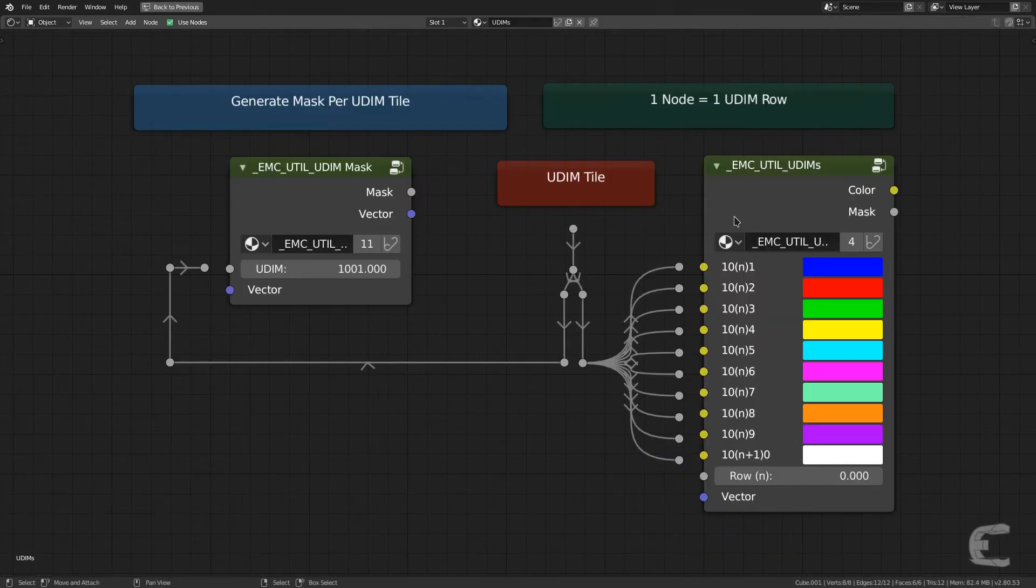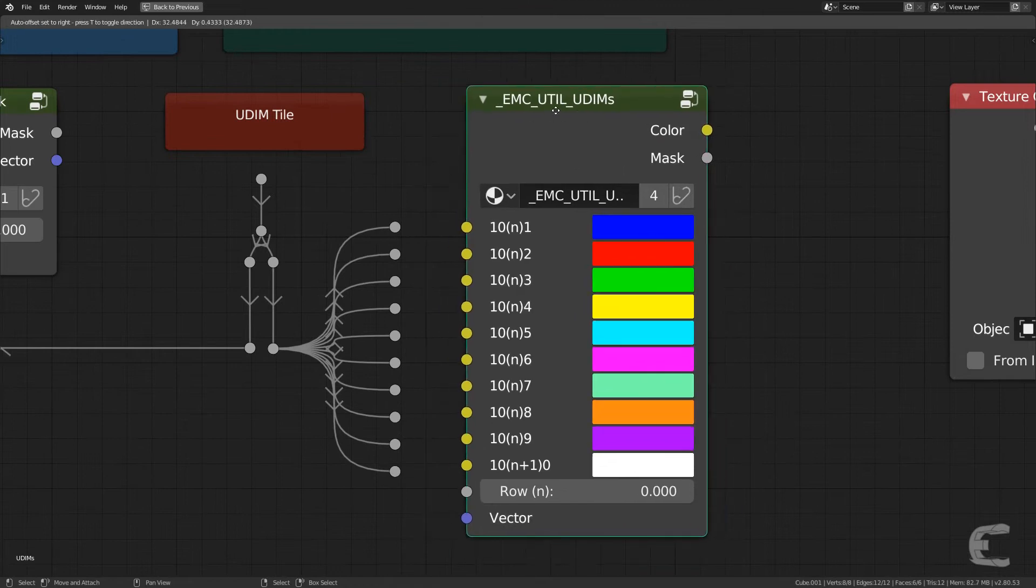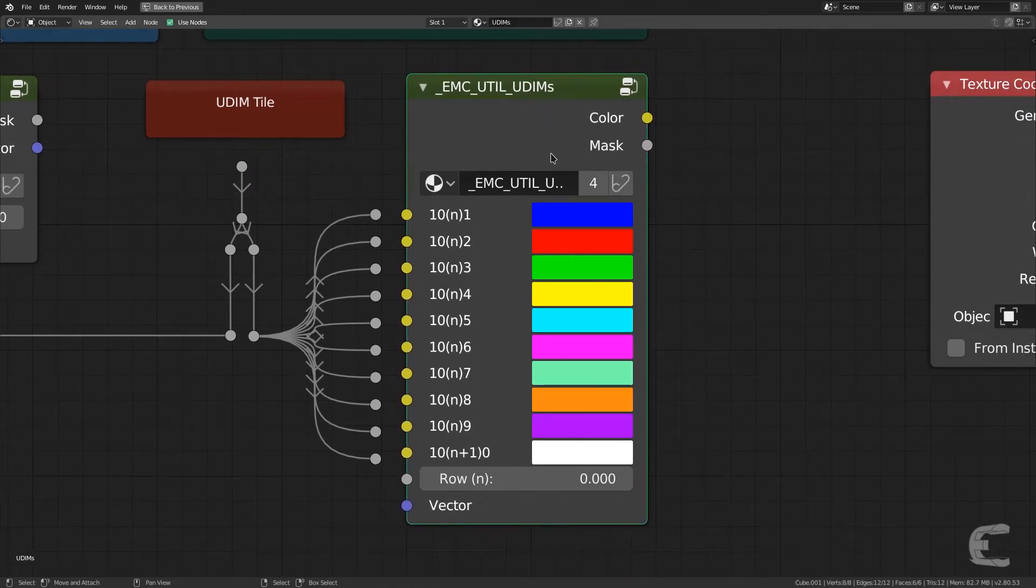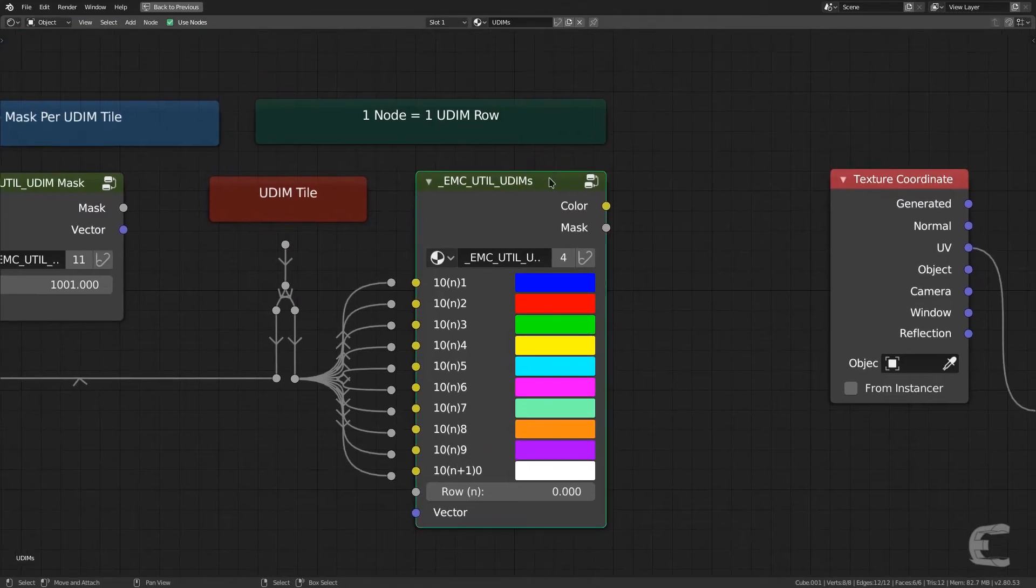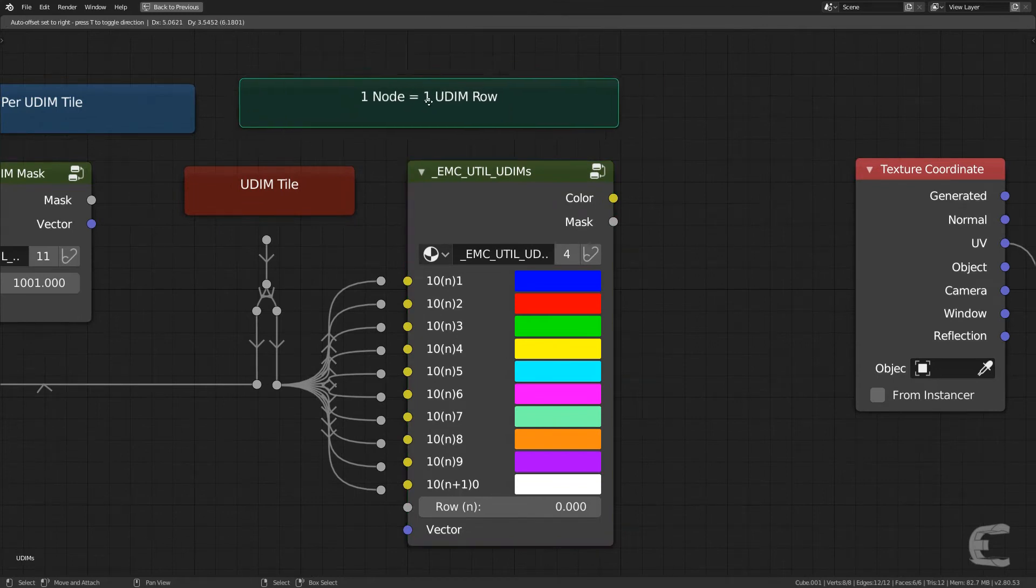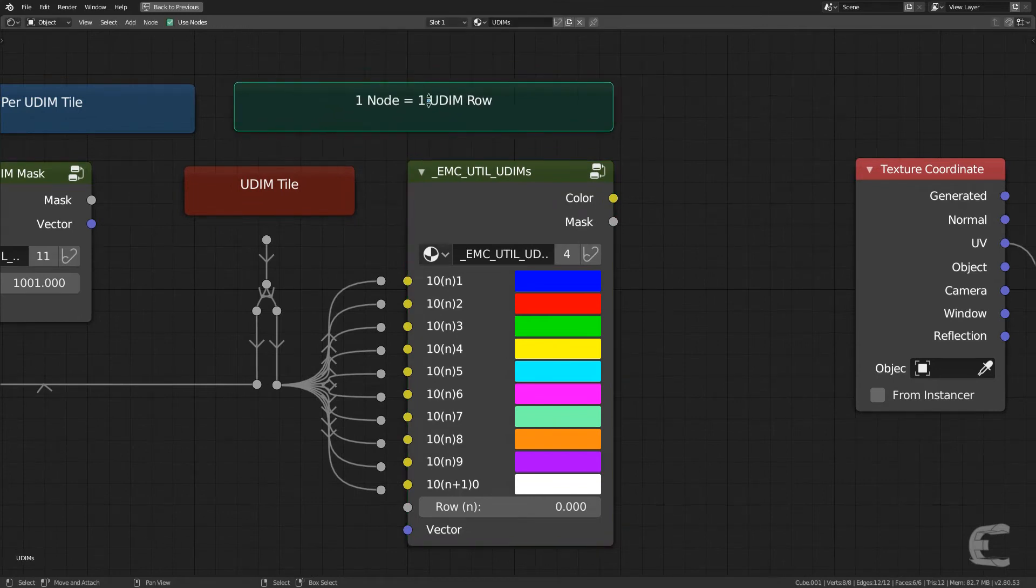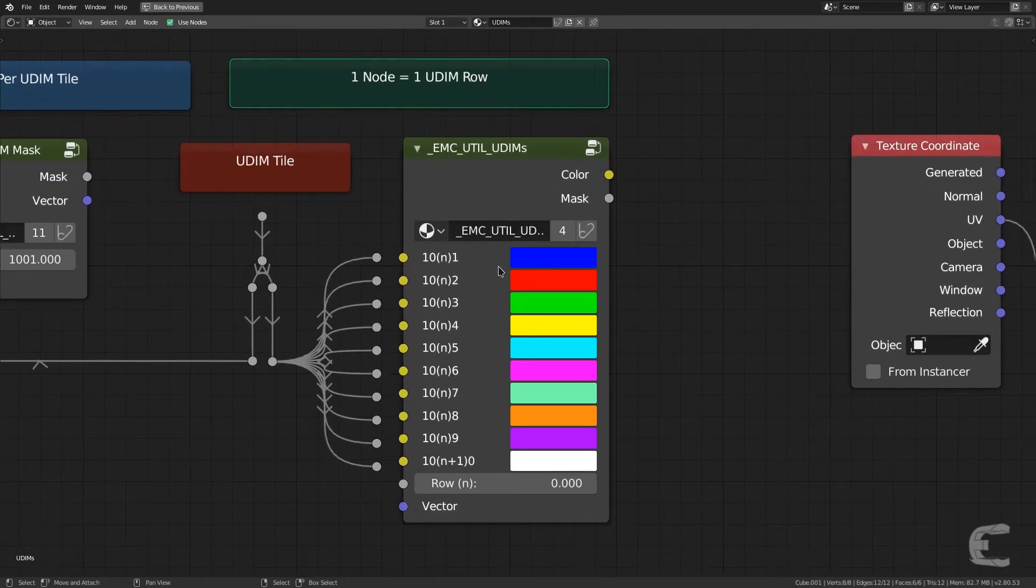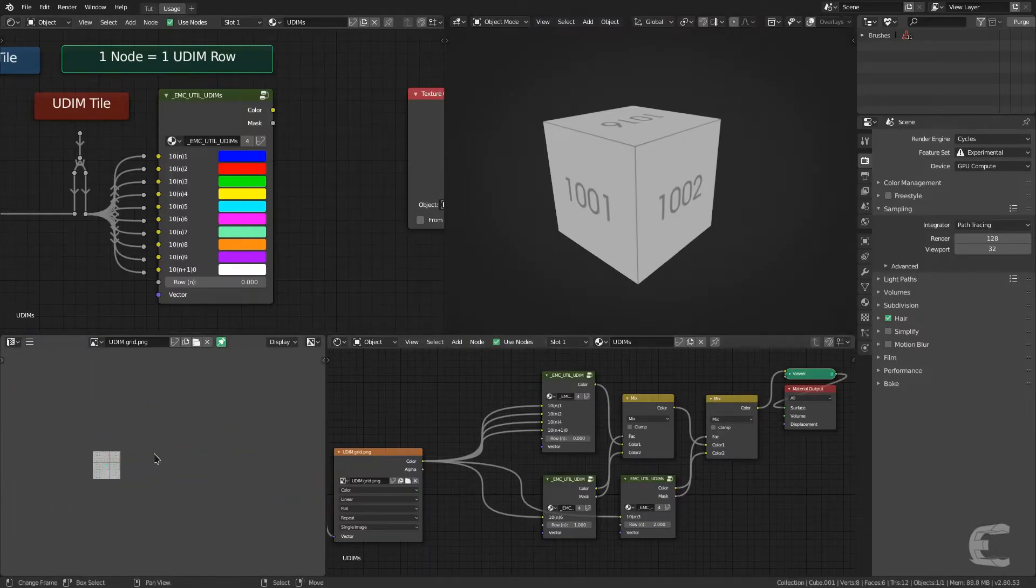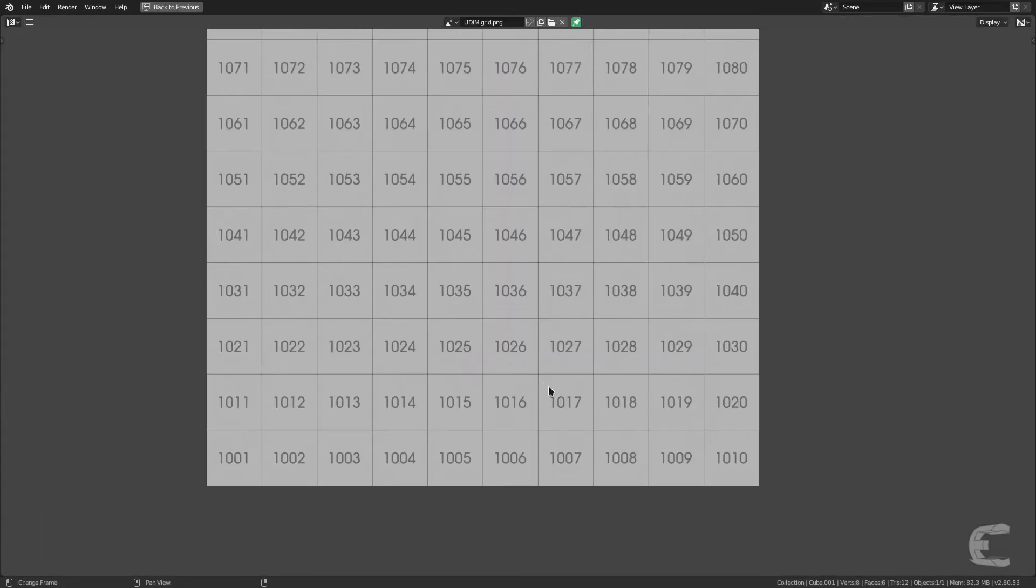So let's first talk about this big node right here. Each one of these big nodes represents one row, as you can tell from this text over here. And what I mean by that is, if you look at this UDIM grid that I made, this is one row. This goes from 1001 to 1010. That's one row. There's another row and another row.